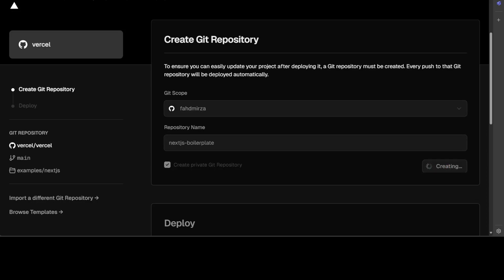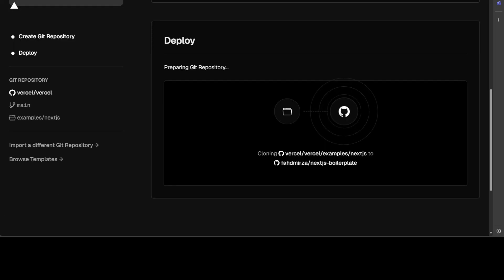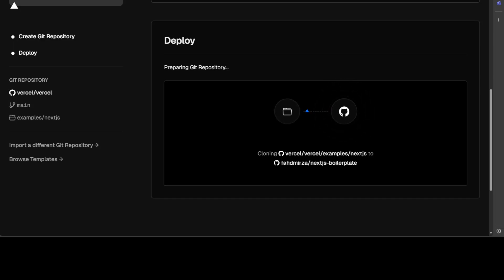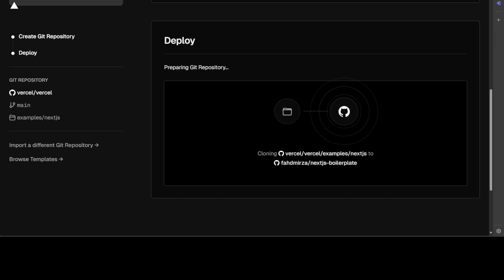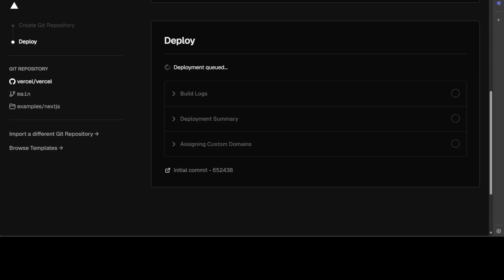Let's wait. And then it is showing us that it is cloning it. So let's wait for it to get cloned and now it is deploying our project. It shouldn't take too long.